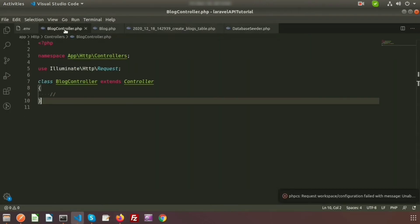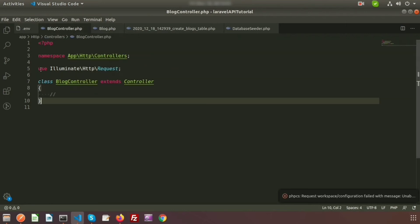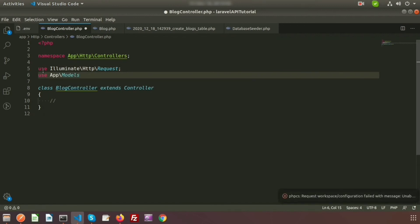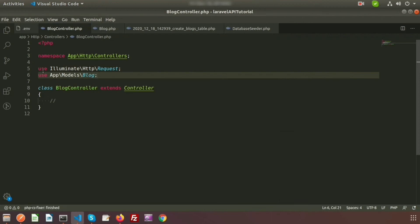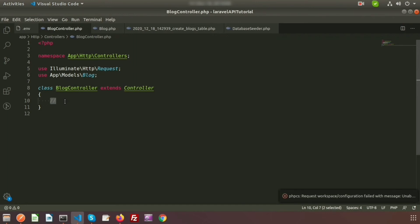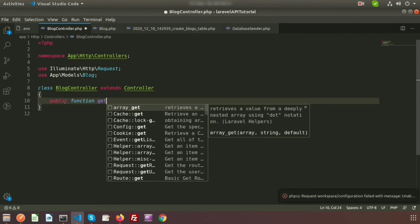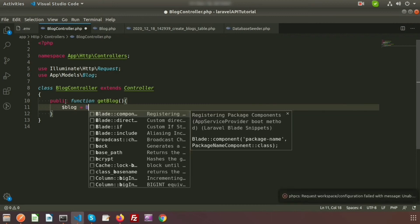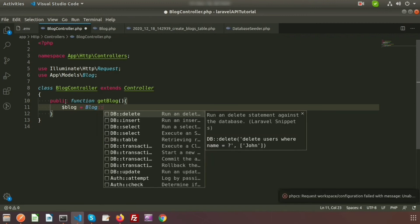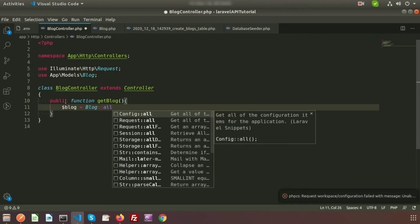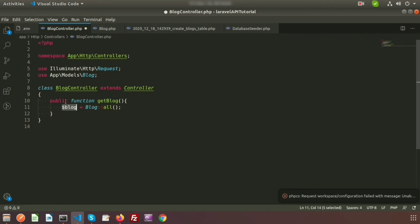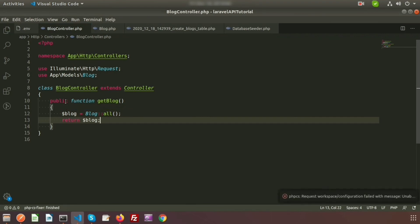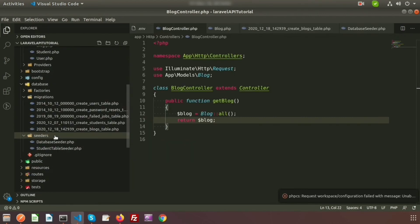To fetch records from the controller, go to BlockController and use the Block model. First, add 'use App\Models\Block' at the top. Then create a public function called 'getBlock()'. Inside it, set '$blocks = Block::all()' to get all records, then return the '$blocks' variable. This function will return all records from the blocks table.